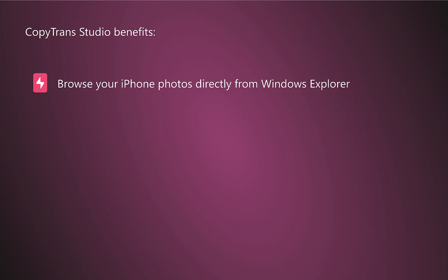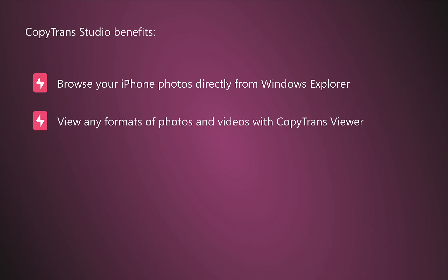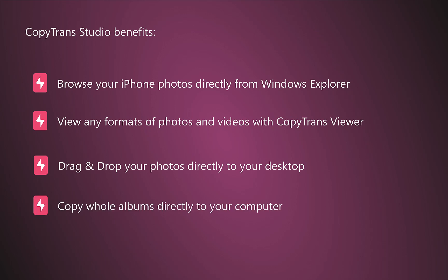Let's summarize the benefits of CopyTrans Studio. You can easily browse your iPhone photos directly from Windows Explorer. You can view any formats of photos and videos with CopyTrans Viewer. You can drag and drop your photos directly on your desktop to copy them. You can copy a whole album in one click, and all your pictures will be magically converted from HEIC to JPEG.